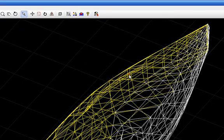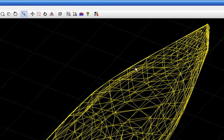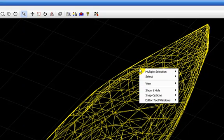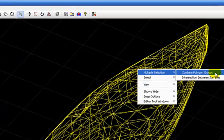What we will do now is to join these two demi-hulls into just one. So I select them by pressing the CTRL key and using the left key of the mouse. And then I press the right key of the mouse and take this option here, combine polygons.